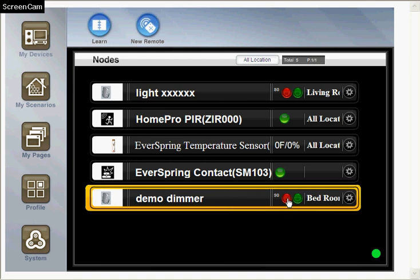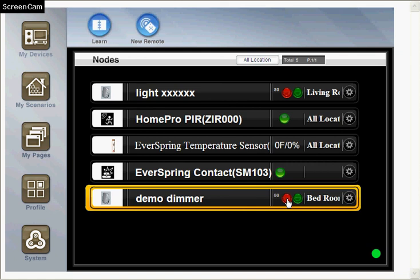You can use the button here to dim the device immediately. For example, we set it to 50%, so it becomes 50%. So that's it.